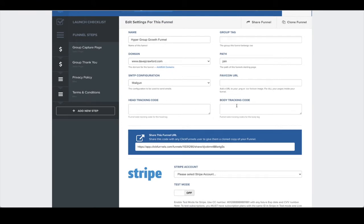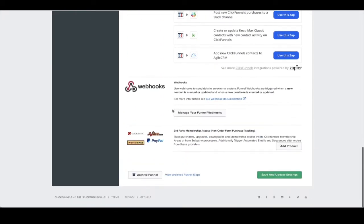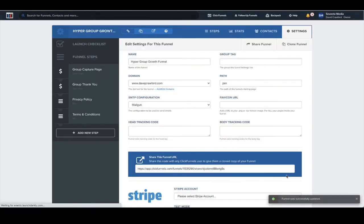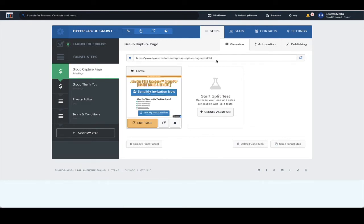Next, we've got head tracking code and body tracking code. The head tracking code is where you'll add your Facebook base code pixel if you're running paid traffic — I'll cover that in another video. Once you've done all of that, scroll to the bottom and click 'Save and Update Settings.' That will save, and you'll see 'Funnels was successfully updated.' We just want to click on the front page and make sure that our domain is now added — you can see it showing the domain with the group capture page path.